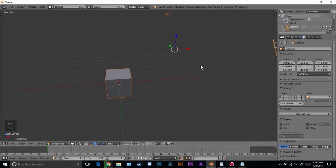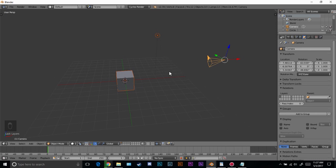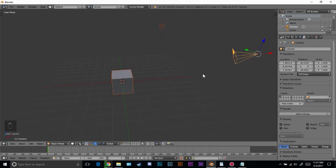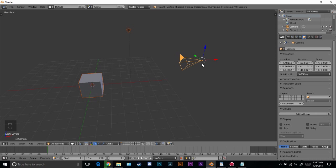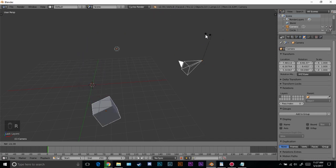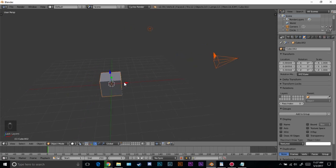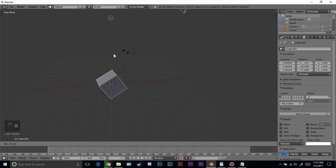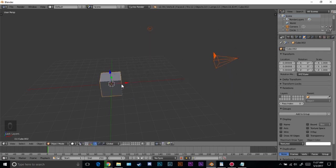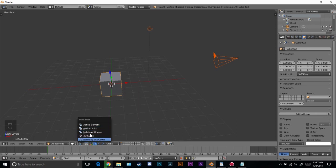Now let's talk about active element. Whatever active element you have, that is going to be your pivot point. I selected the camera last and you can see it's a different, lighter orange color. The 3D manipulator widget is right on its origin point, so rotating goes around the camera. If I hold shift and select another object, now that one is what everything rotates around. I don't use this one often — most of the time I use median point or the others.